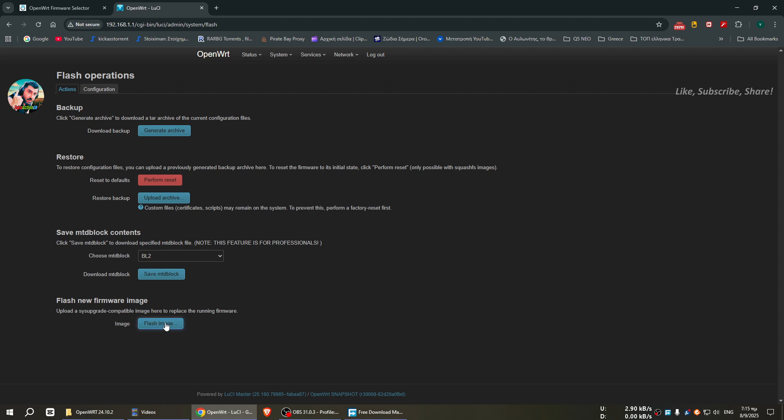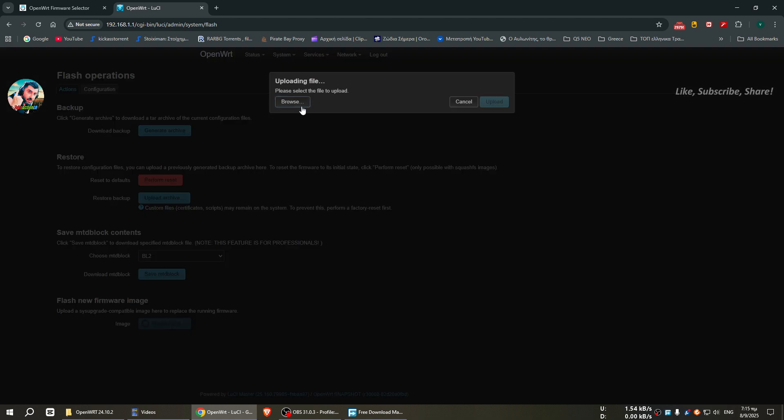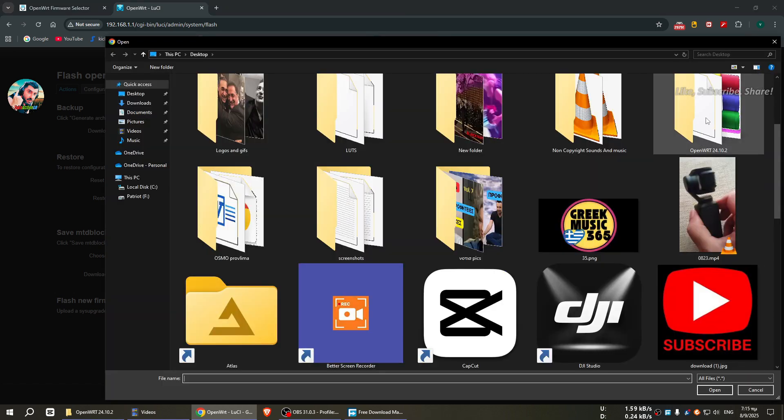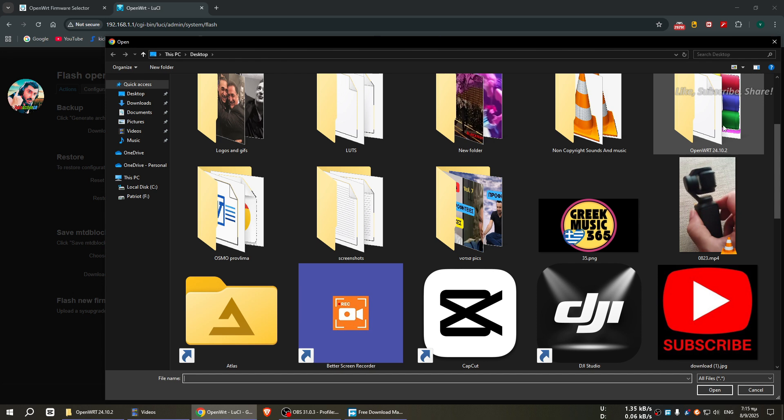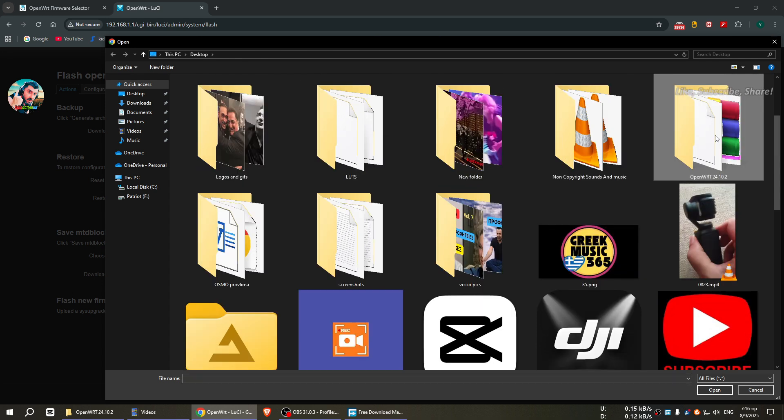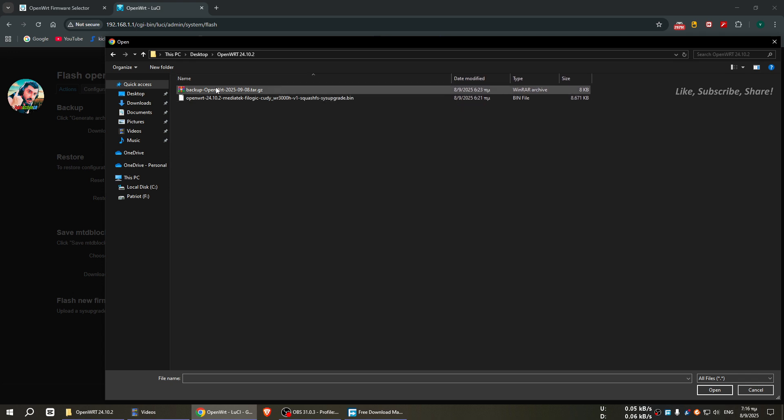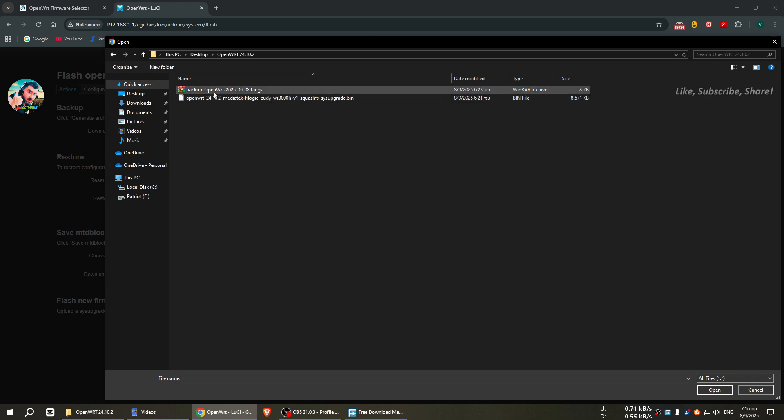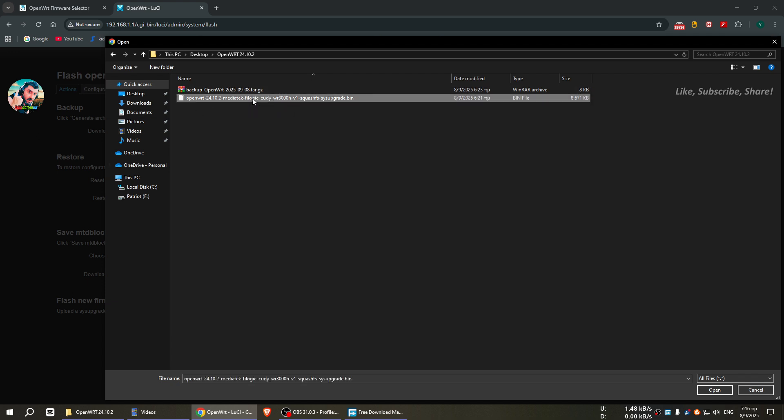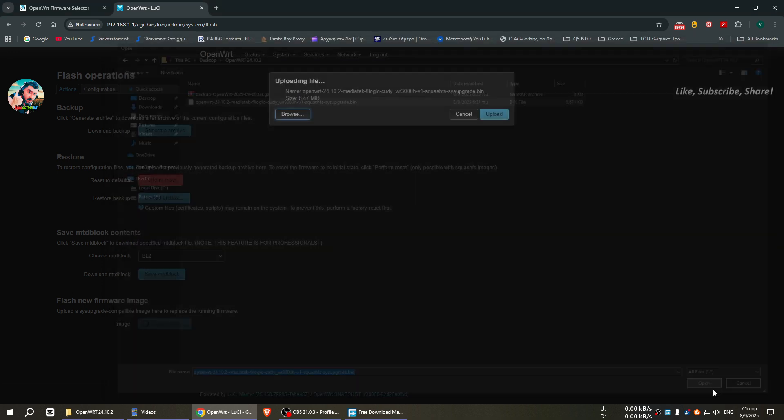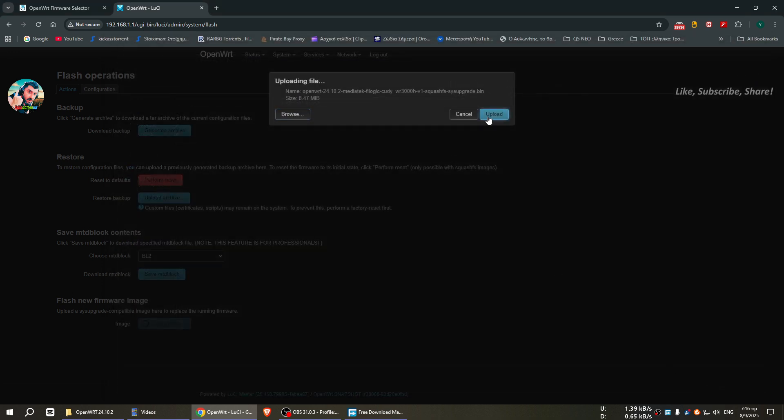And it says browse for the file and here is the image in this folder which I have downloaded, the stable release. And here is the backup I made for the snapshot version, but I will not need it, just in case. I will select this file, open, and I press upload.